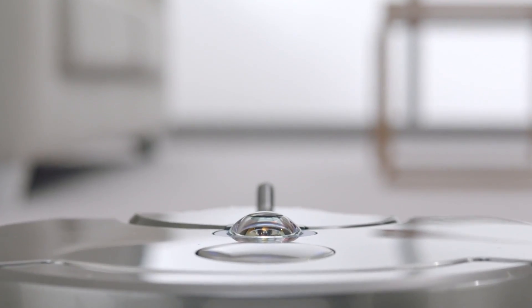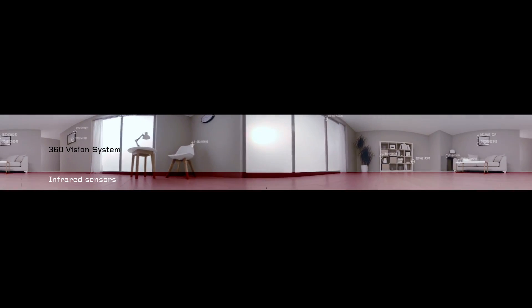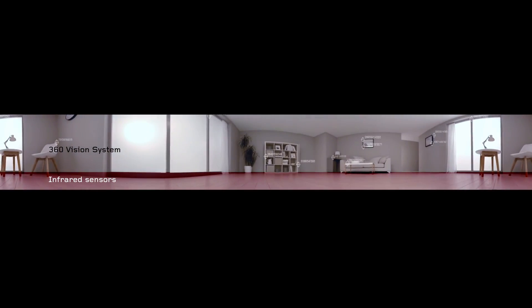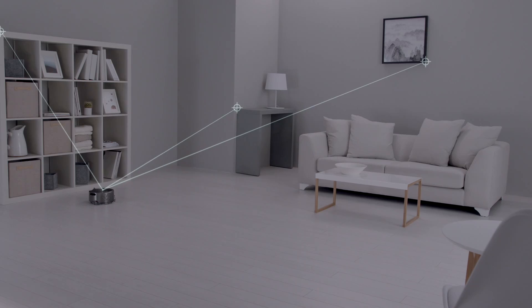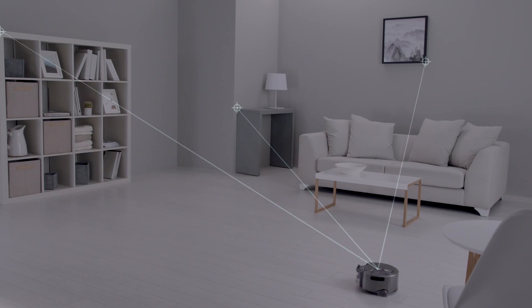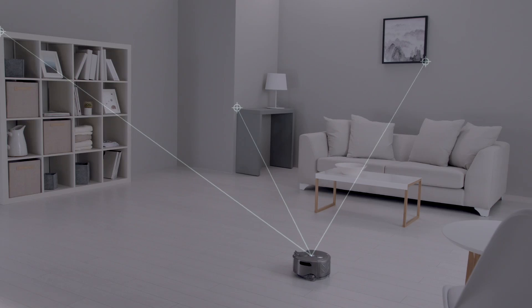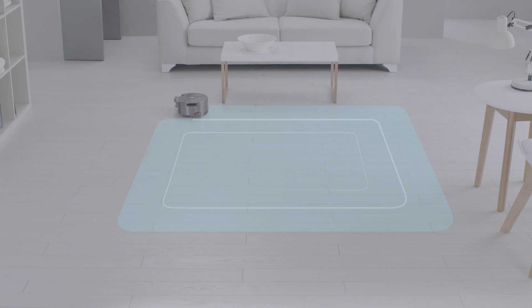A unique 360-degree vision system sees all the way around itself at once, selecting reference points to track and triangulate its position so it knows where it is, where it's been, and where it is yet to clean, systematically cleaning your home in 3-meter grids.